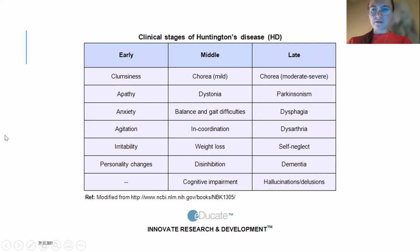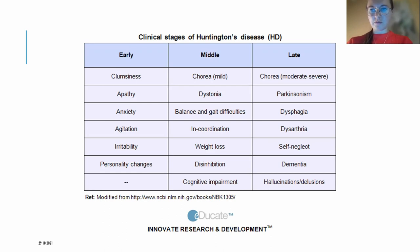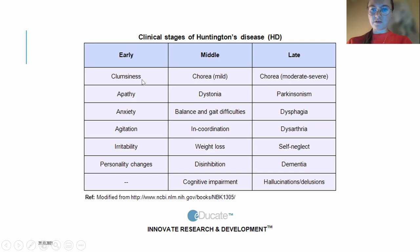Different neuropsychiatric aspects occur at different stages of Huntington's disease. At early stages, more typical are apathy and general mood changes. In the middle stage, more typical is disinhibition or cognitive impairment. For later stages, more typical is dementia, hallucinations, and delusions.